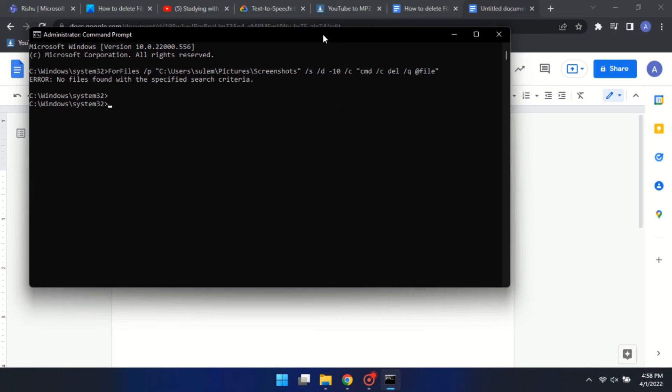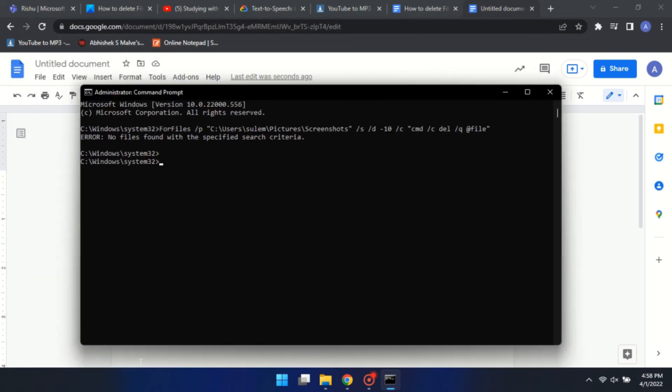There you have it. Deleting files older than x days in Windows 11 is that easy.